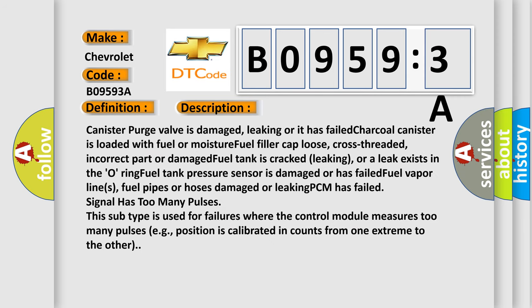Canister purge valve is damaged, leaking or has failed. Charcoal canister is loaded with fuel or moisture. Fuel filler cap loose, cross-threaded, incorrect part or damaged. Fuel tank is cracked, leaking or a leak exists in the O-ring. Fuel tank pressure sensor is damaged or has failed. Fuel vapor lines, fuel pipes or hoses damaged or leaking. PCM has failed signal has too many pulses. This subtype is used for failures where the control module measures too many pulses, e.g., position is calibrated in counts from one extreme to the other.